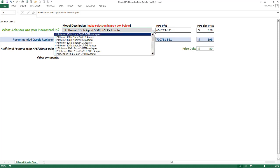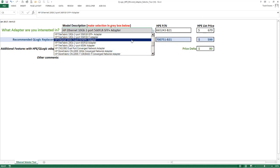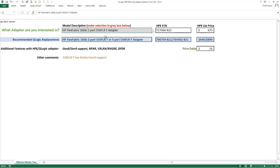So I can repeat the process. I'll pick another adapter. Let's say we'll pick a 556 FLRT.